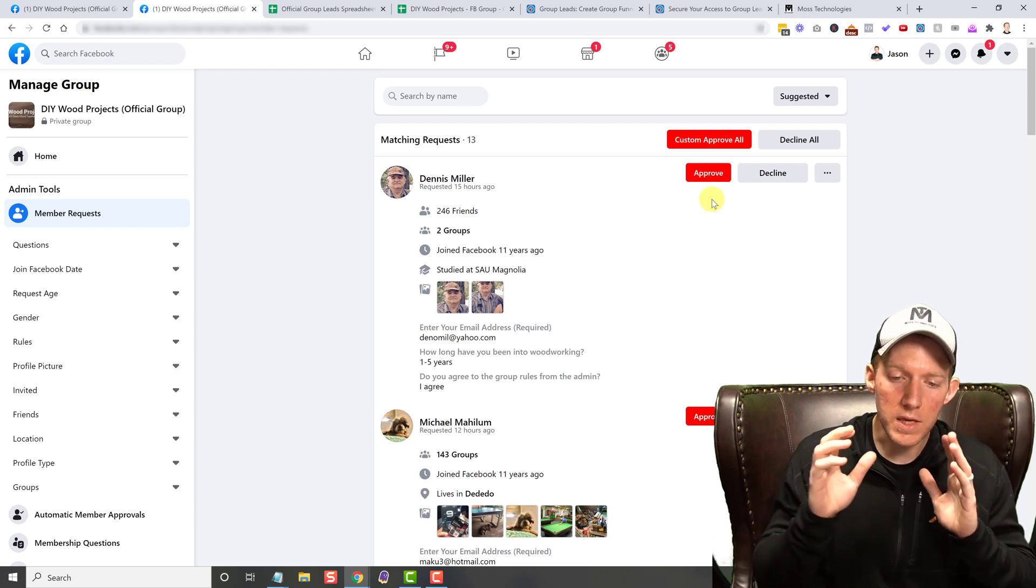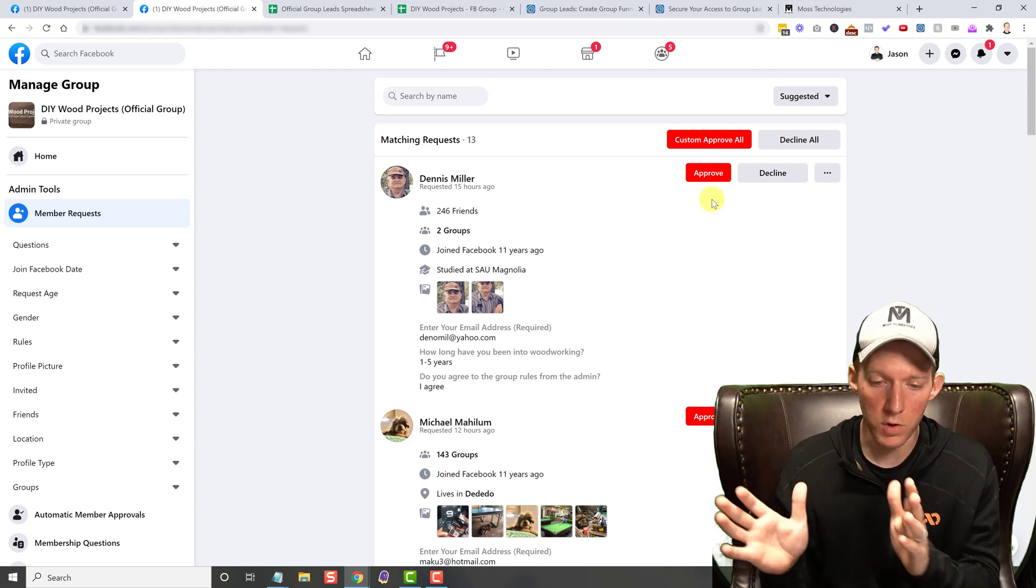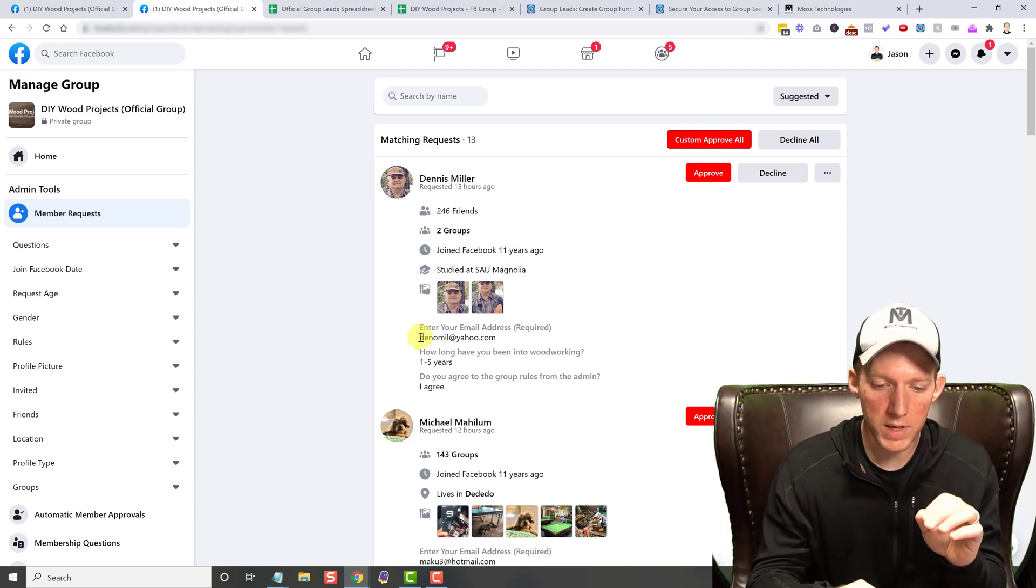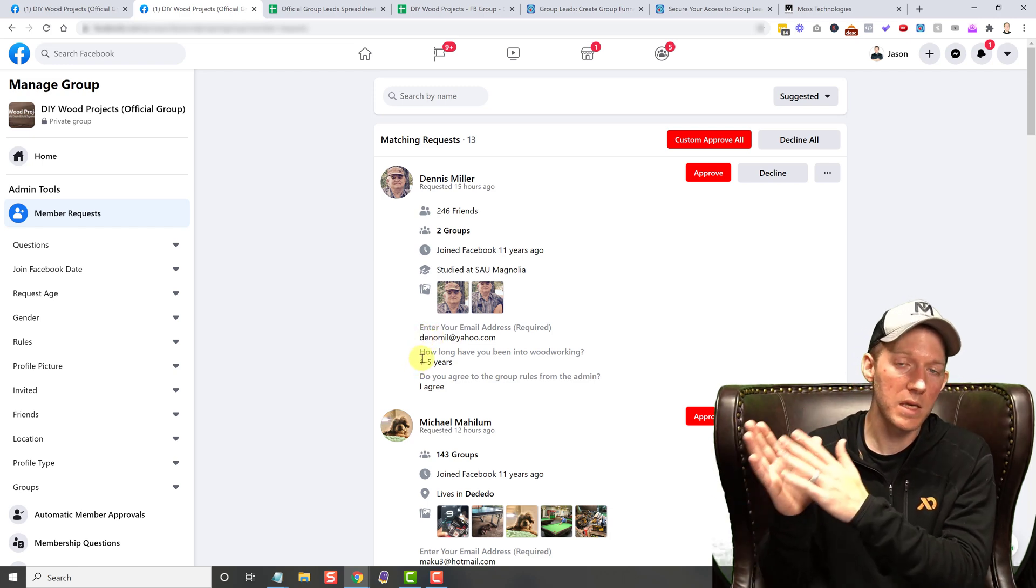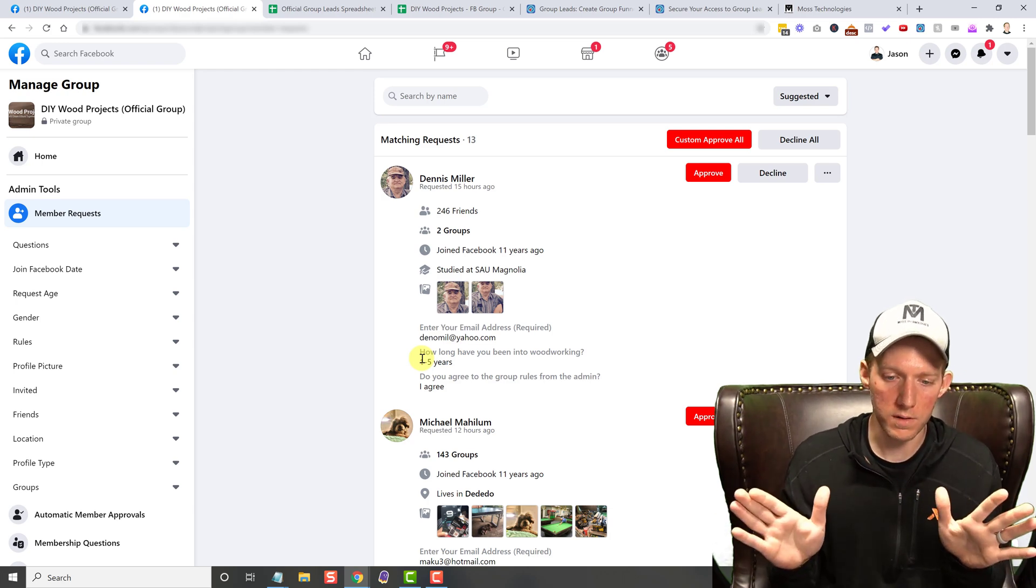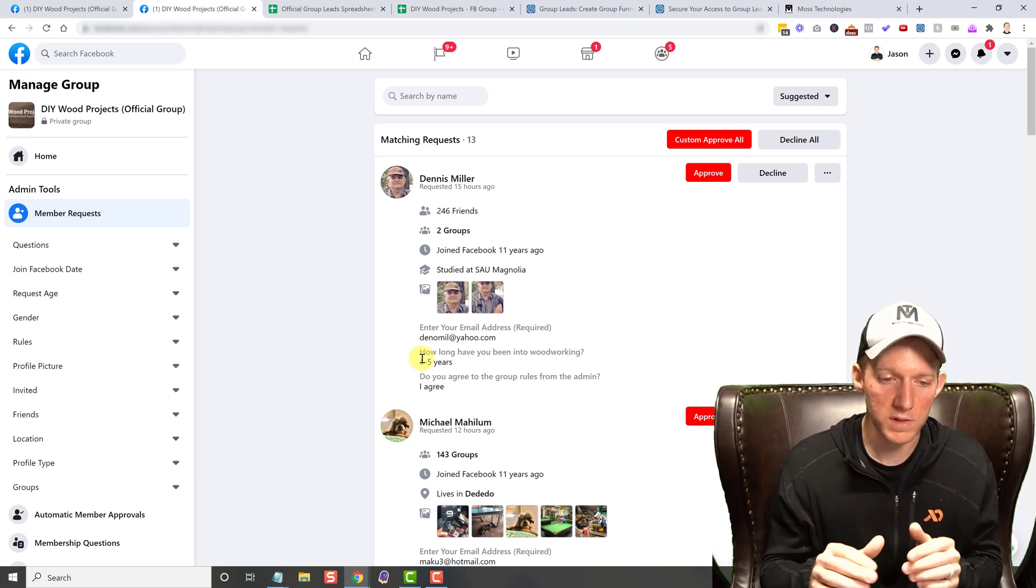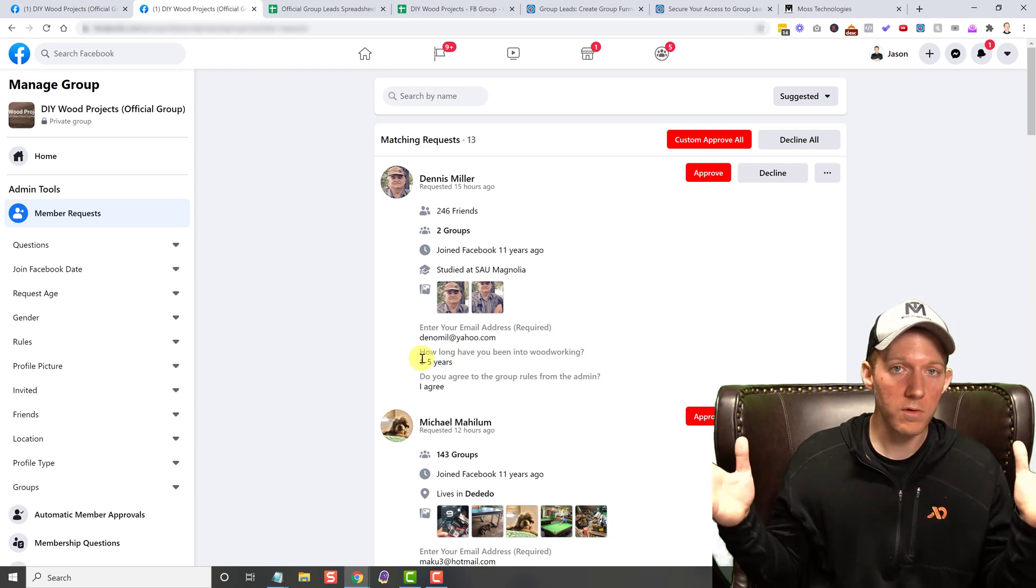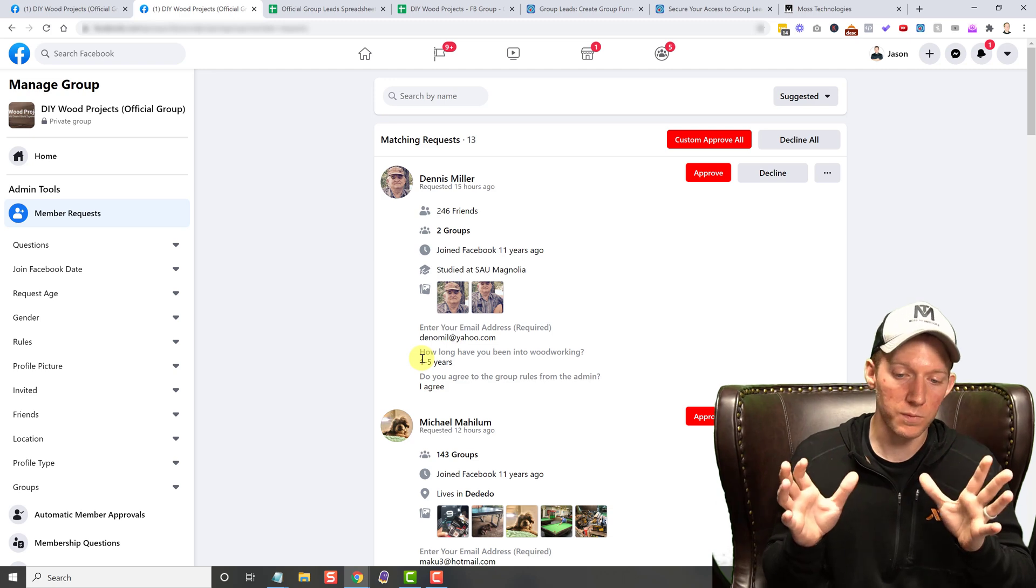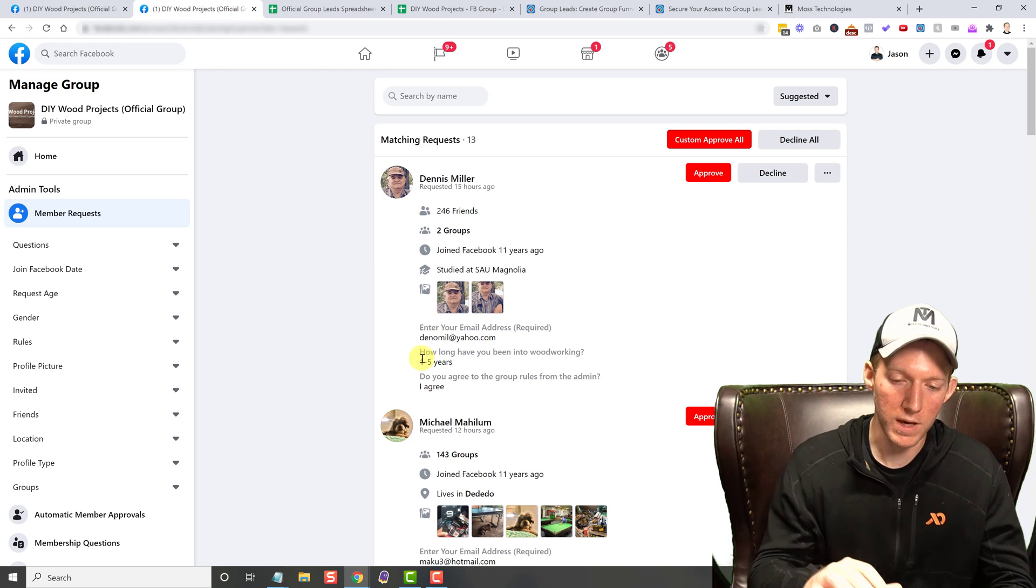The only way to save this information without a third party plugin Chrome extension like Group Leads is by copying this email address and this information and putting it all in a spreadsheet. Very, very annoying. Very time consuming. You can pay a VA to do it. You can do it yourself. But when you have 20, 30, 40 requests coming in a day, I mean, a lot of groups have hundreds of requests coming in a day. It is impossible to do that, to copy and paste everything over.